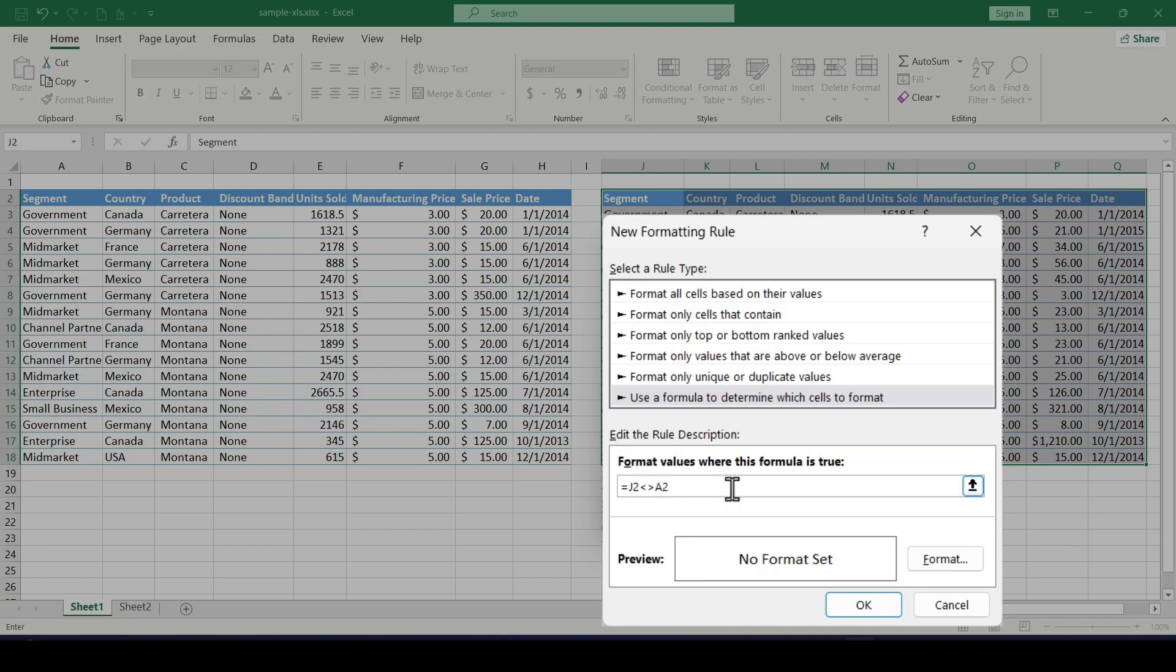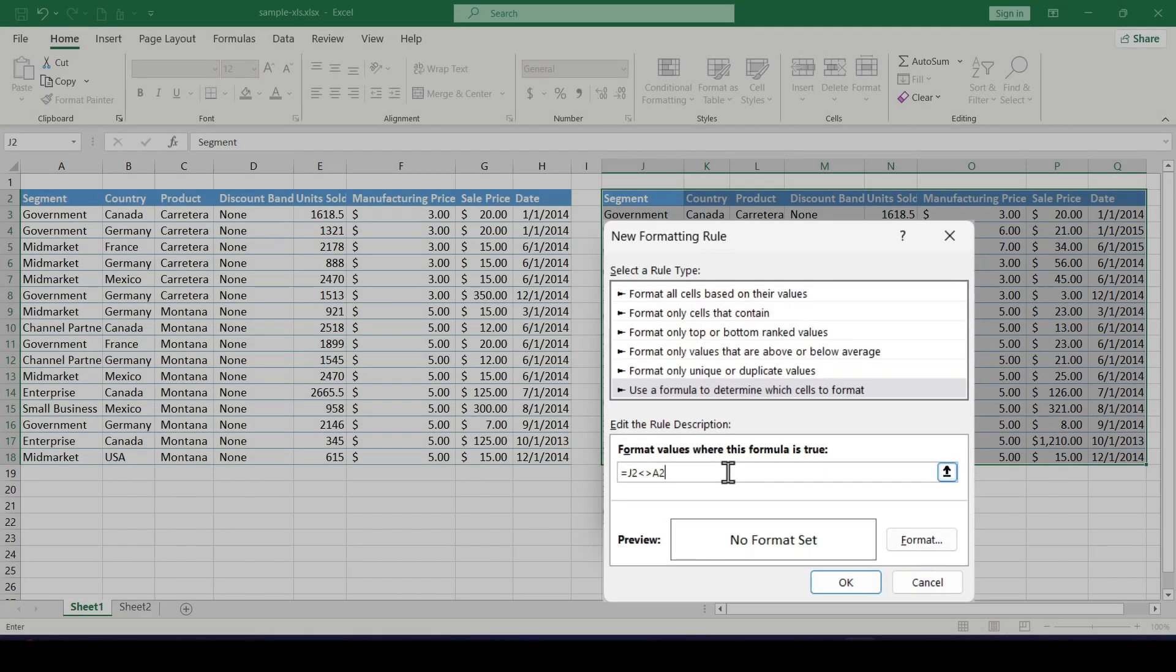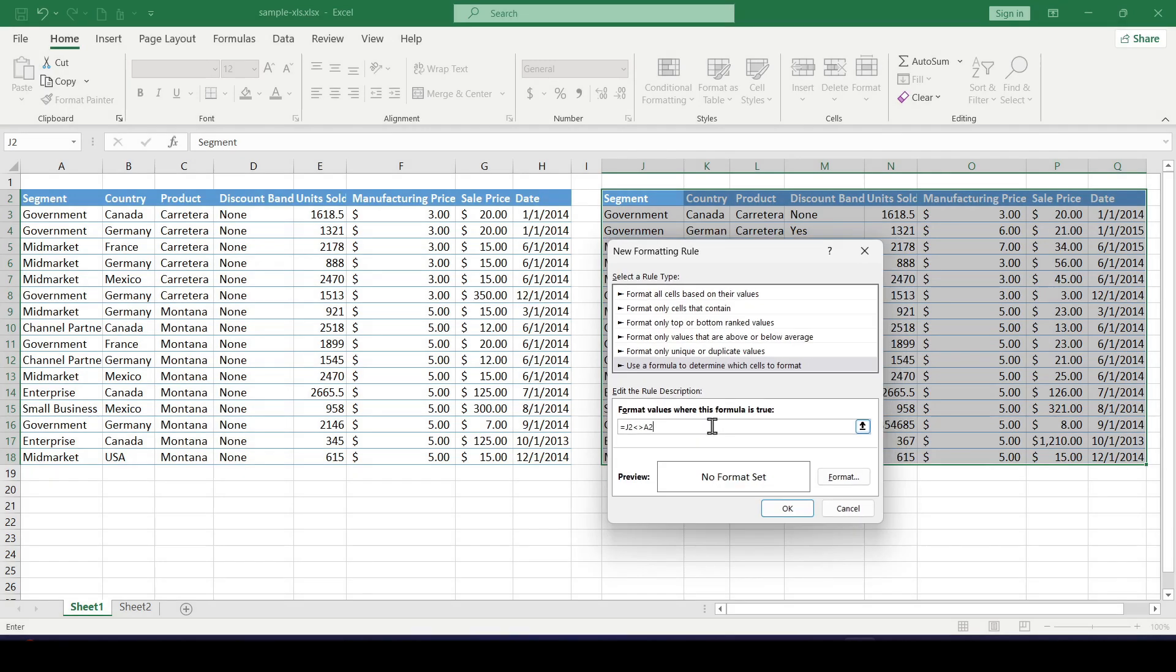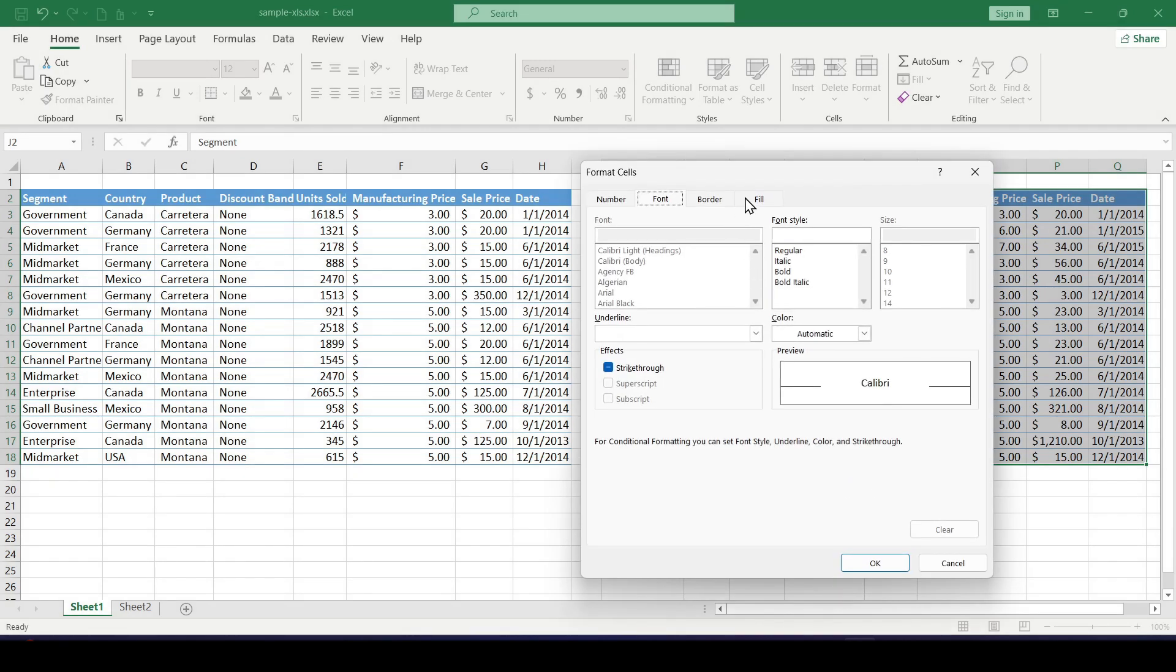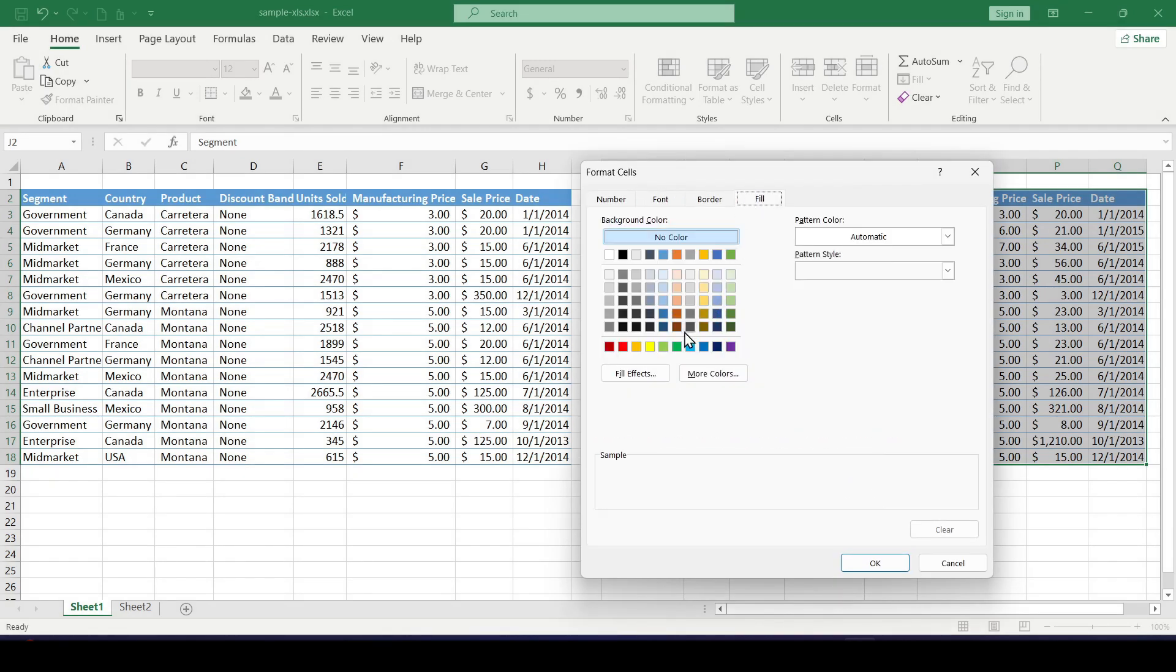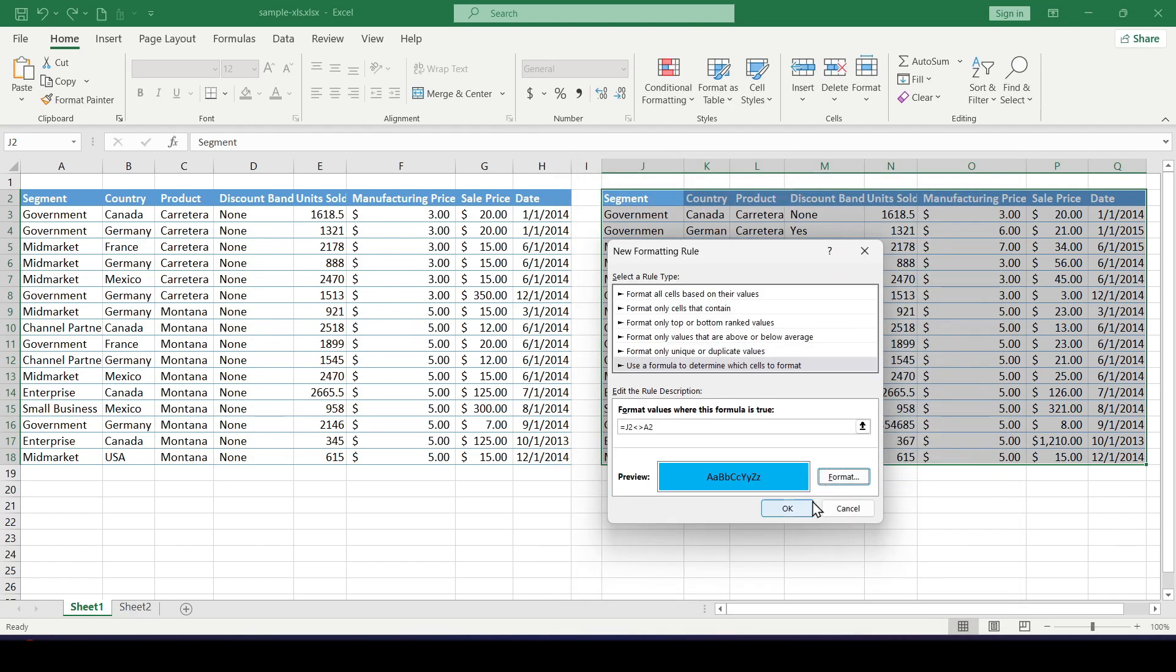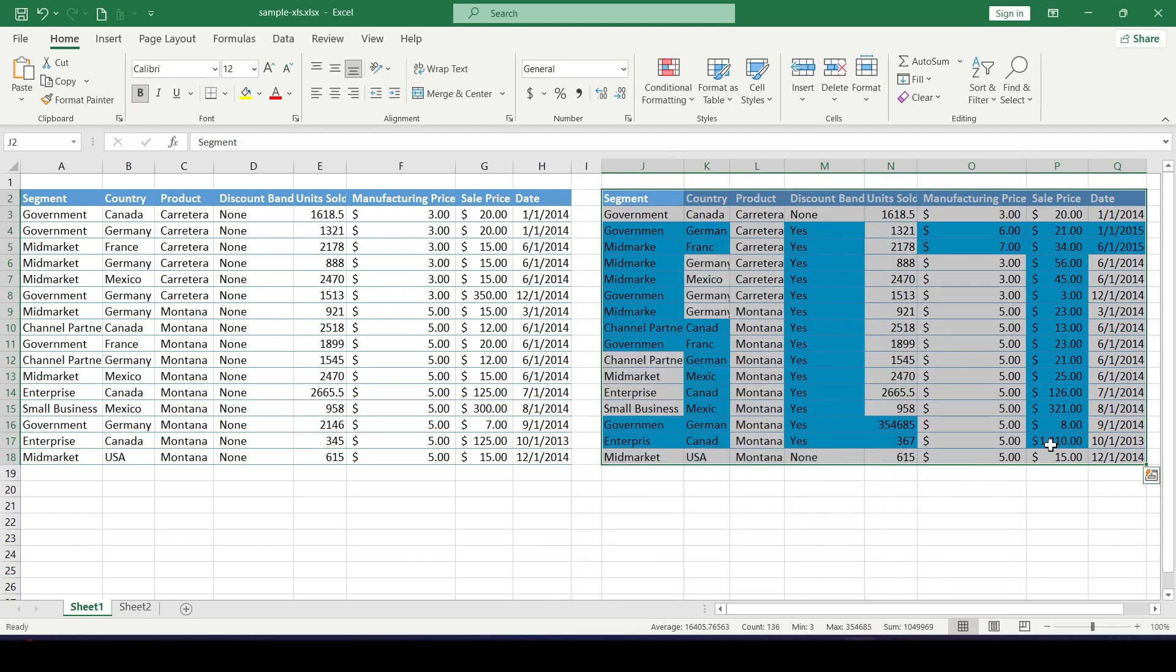And in order for our cells to be highlighted in color we click format, fill and select the color we like and click ok. And as you can see all the differences between the tables are highlighted in color.